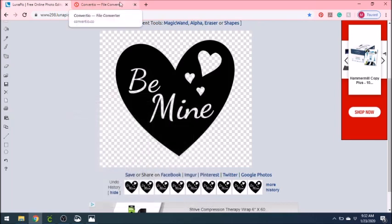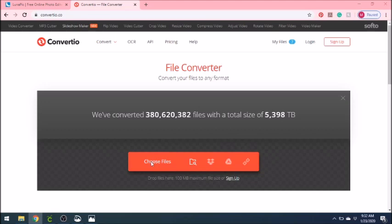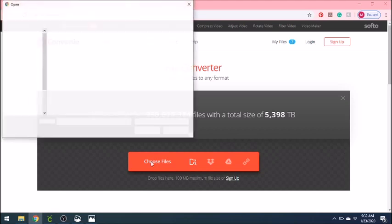The website to convert to SVG is called Convergio. You will just go in here and choose file and then get your PNG file.